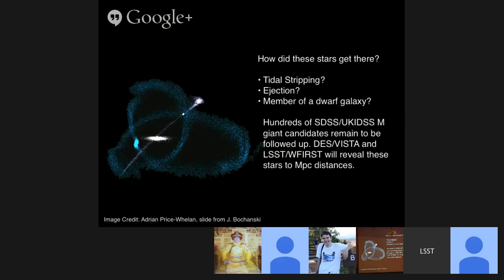There are hundreds more M giant candidates to follow up. DES, VISTA, LSST, and WFIRST all provide exciting opportunities. LSST can do a pretty good job selecting the best candidates using optical colors. LSST will have M giant tracers out to megaparsec distances — perhaps 5 to 10 megaparsecs — that we can use to trace the resolved stellar structure of the universe. This precursor work helps us be more savvy about selecting M giant candidates going forward.